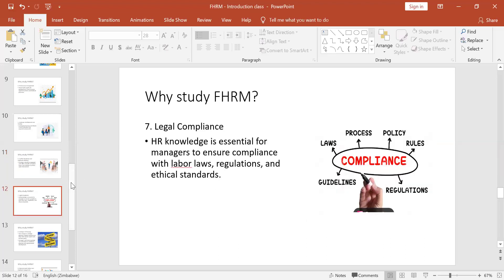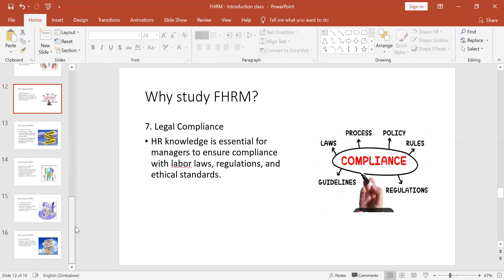Number seven: we want to be legally compliant. We don't want our businesses or the organizations we work for to be taken to court for doing something wrong, maybe out of ignorance. We don't want a manager to say 'I didn't know I wasn't supposed to do this.' So we are going to know all the laws, processes, and policies concerning employees.